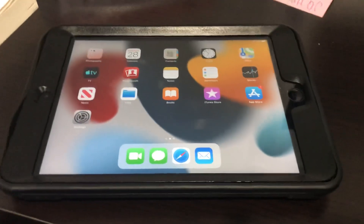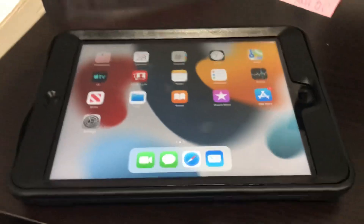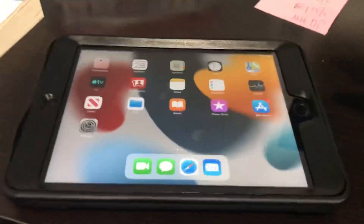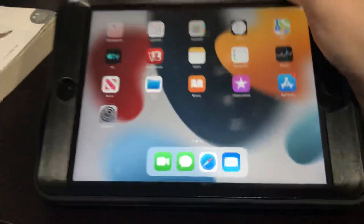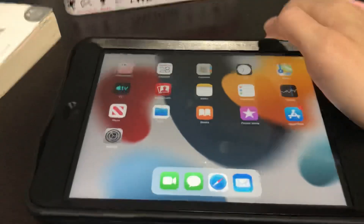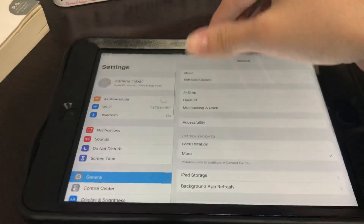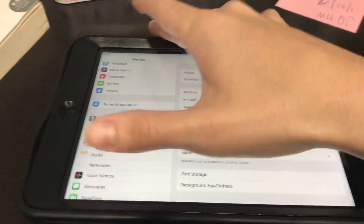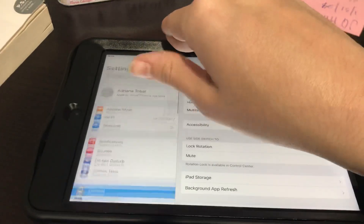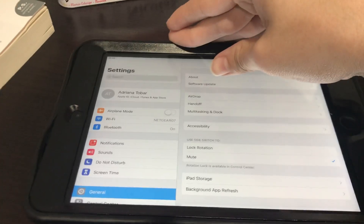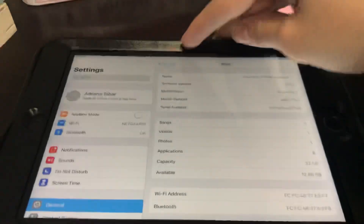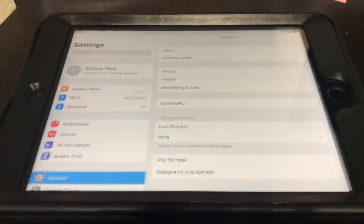Hey everyone, this is RedPowerGaming back with another video. So as you may have noticed, I gave up this iPad Mini 2 and kind of wanted to turn it into a 64-bit testing device for versions that are compatible with 64-bit. As you can see, mine is now on iOS 12.5.7. I recently had to restore and wanted to test.